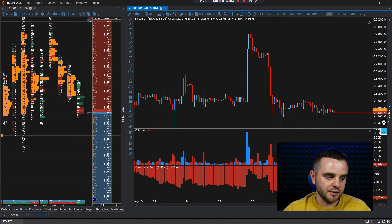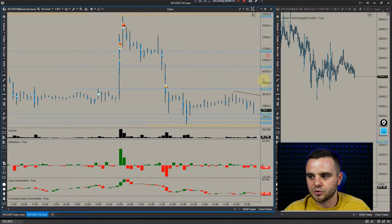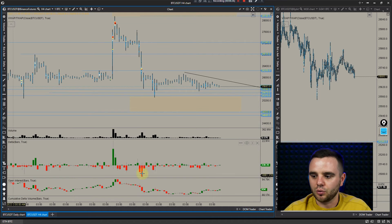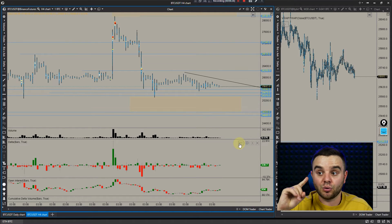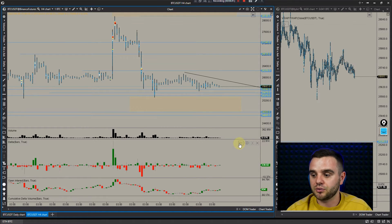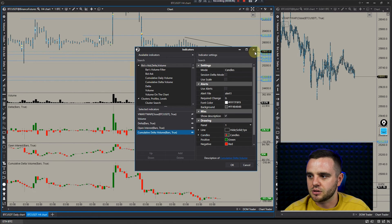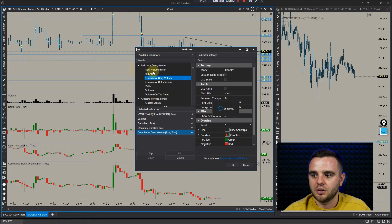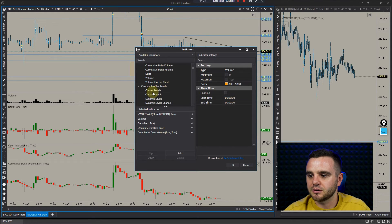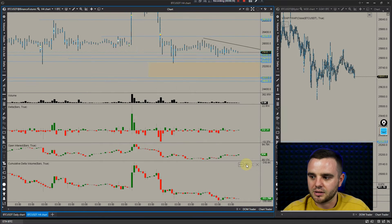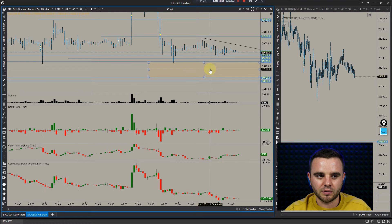Still, I think the best indicators are on ATAS. You can add templates — at this moment I have delta, open interest, I can set alerts on big delta, set alerts on open interest, and add cumulative delta and many other indicators. There's a long list: bid/ask volume filter, cluster profile, maximum levels, dynamic levels — a lot of indicators in ATAS. That's why I personally work with ATAS.